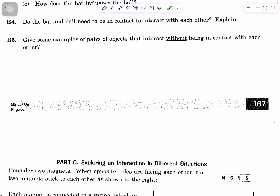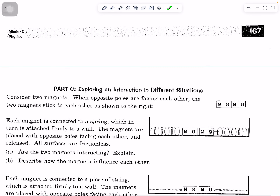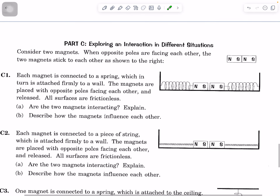Two objects that don't have to be in contact but still influence each other are magnets. With opposite poles facing each other, each magnet is connected to a spring, which is attached firmly to a wall. The magnets are placed with opposite poles facing each other and released. Are the two magnets interacting even though they're not touching? Explain and describe how the magnets influence each other.